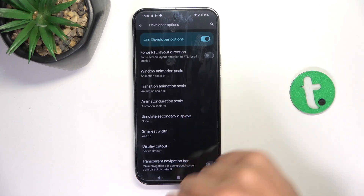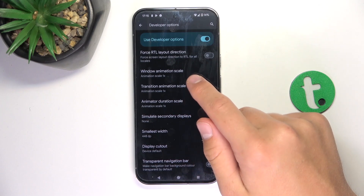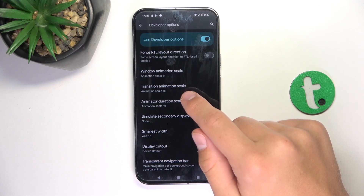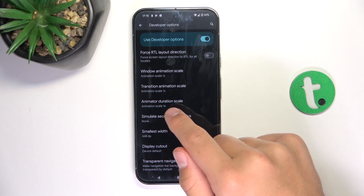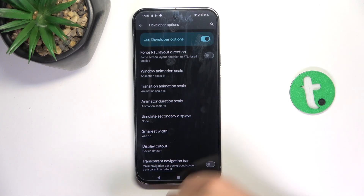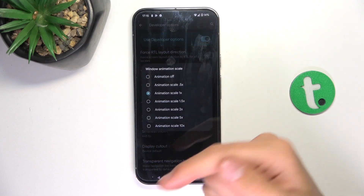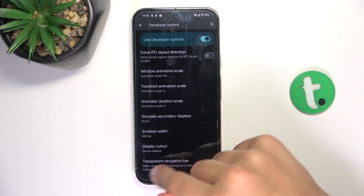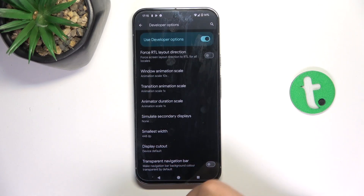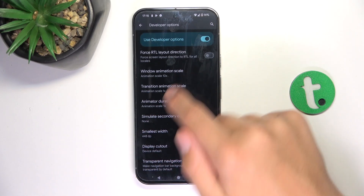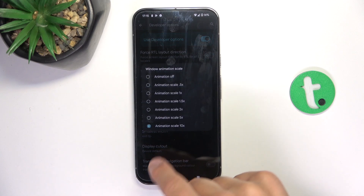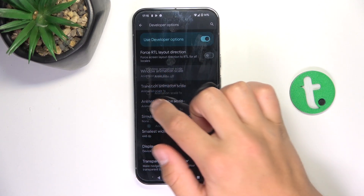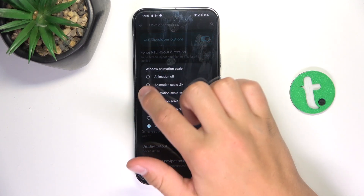Here we go — Window Animation Scale, Transition Animation Scale, and Animator Duration Scale. What these do is slow down or speed up animations. As you can see, I've set it to 10x and now everything is extremely slow.